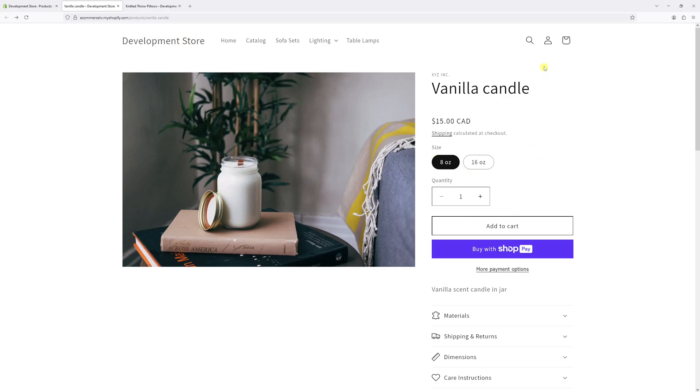And of course, the same process applies if you would like to add more variance to the products such as color, material, features, and so on.